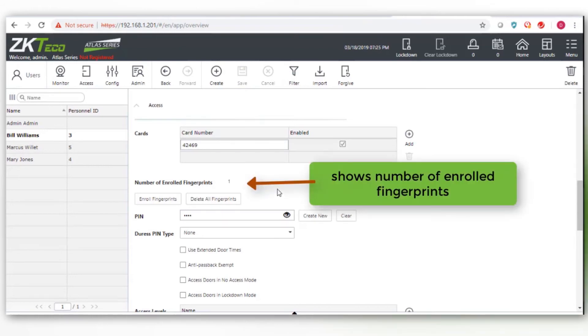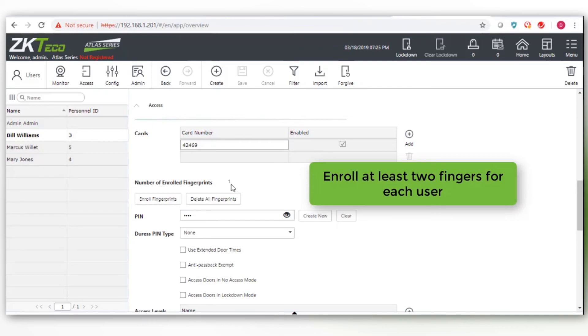The number of enrolled fingerprints shows in this area. Enroll at least two fingers for each user.